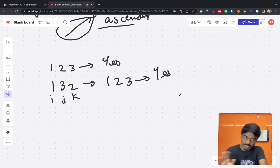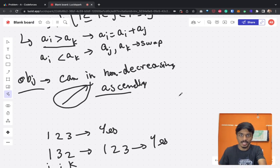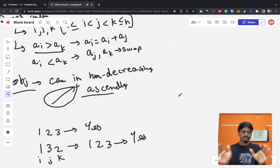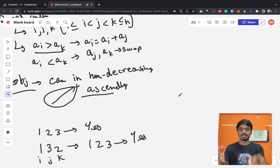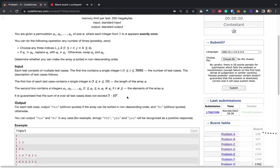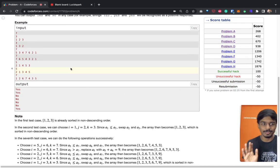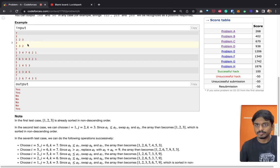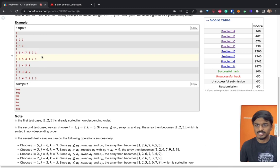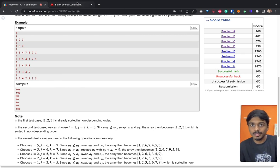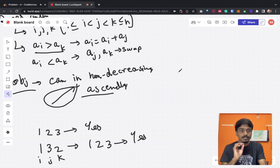Before proceeding, let's look for a pattern. We have [1,2,3] → yes, [1,3,2] → yes, [5,3,7,6,2,1] → no, [1,2,6,7,4,3,5] → yes. Let's figure out what distinguishes these cases.